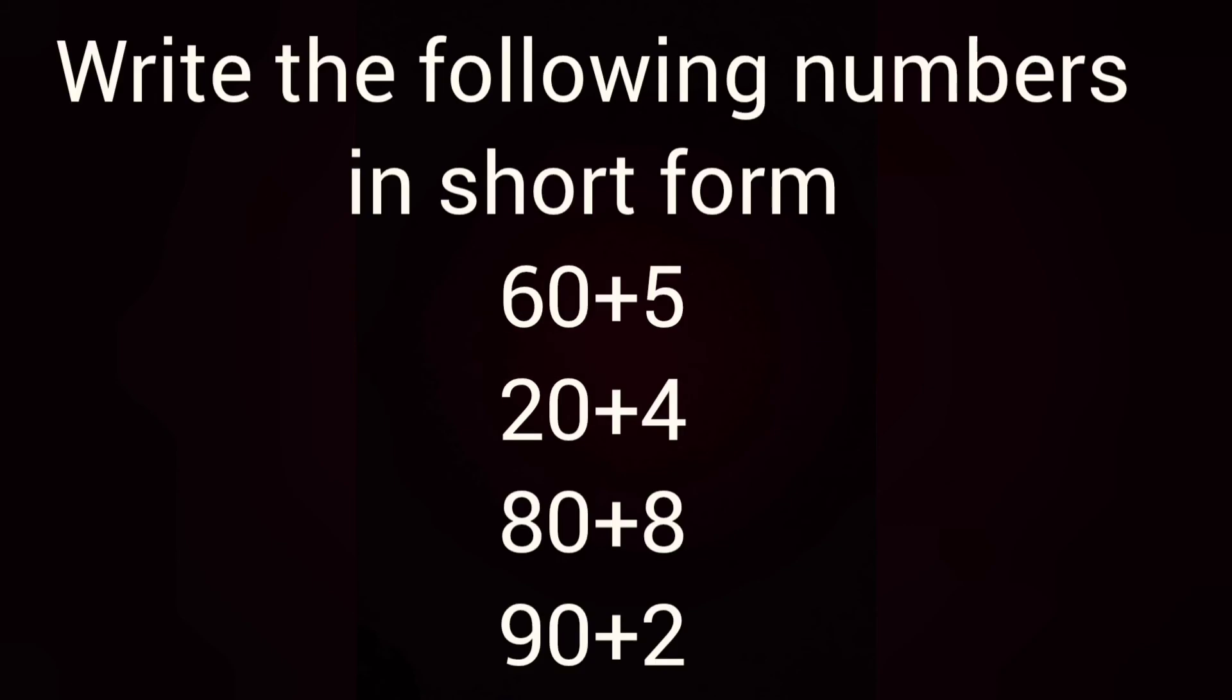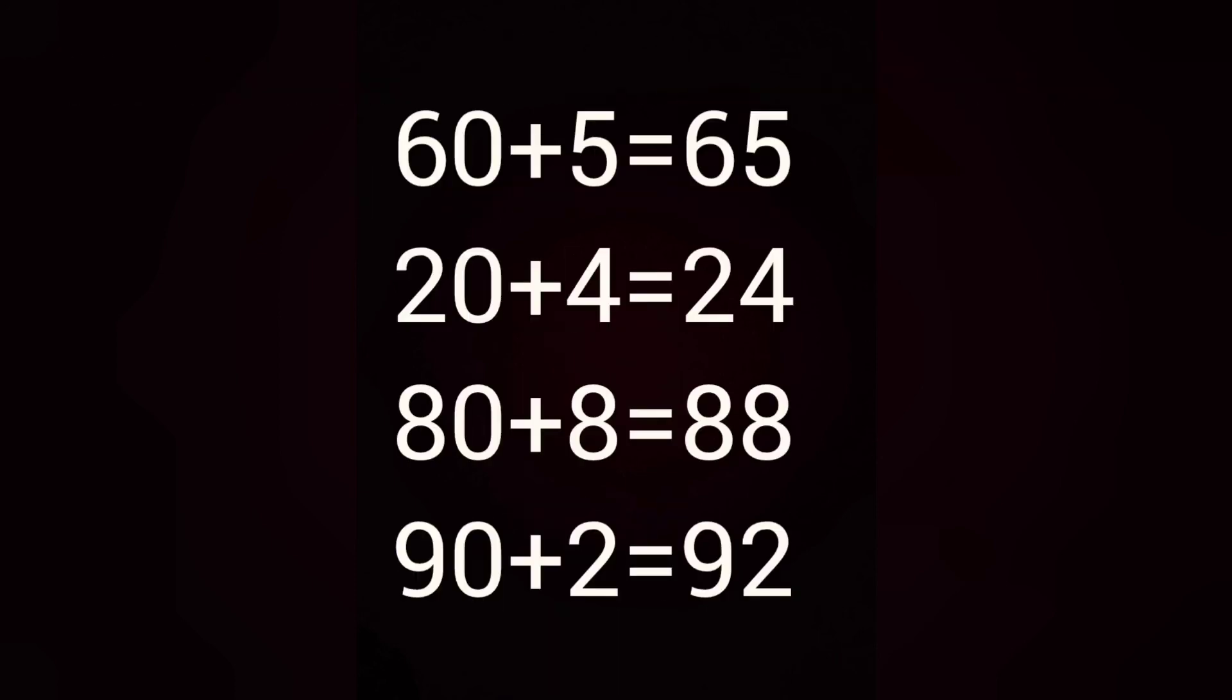Next, write the following numbers in short form. Yes, write in short form for 60 plus 5, 20 plus 4, 80 plus 8, 90 plus 2. It is all given in expanded form. You will have to write in short form. 60 plus 5 will be 65. When 6 tens and 5 ones are added, it becomes 65. 20 plus 4 will be 24. 80 plus 8 will be 88. 90 plus 2 will be 92.